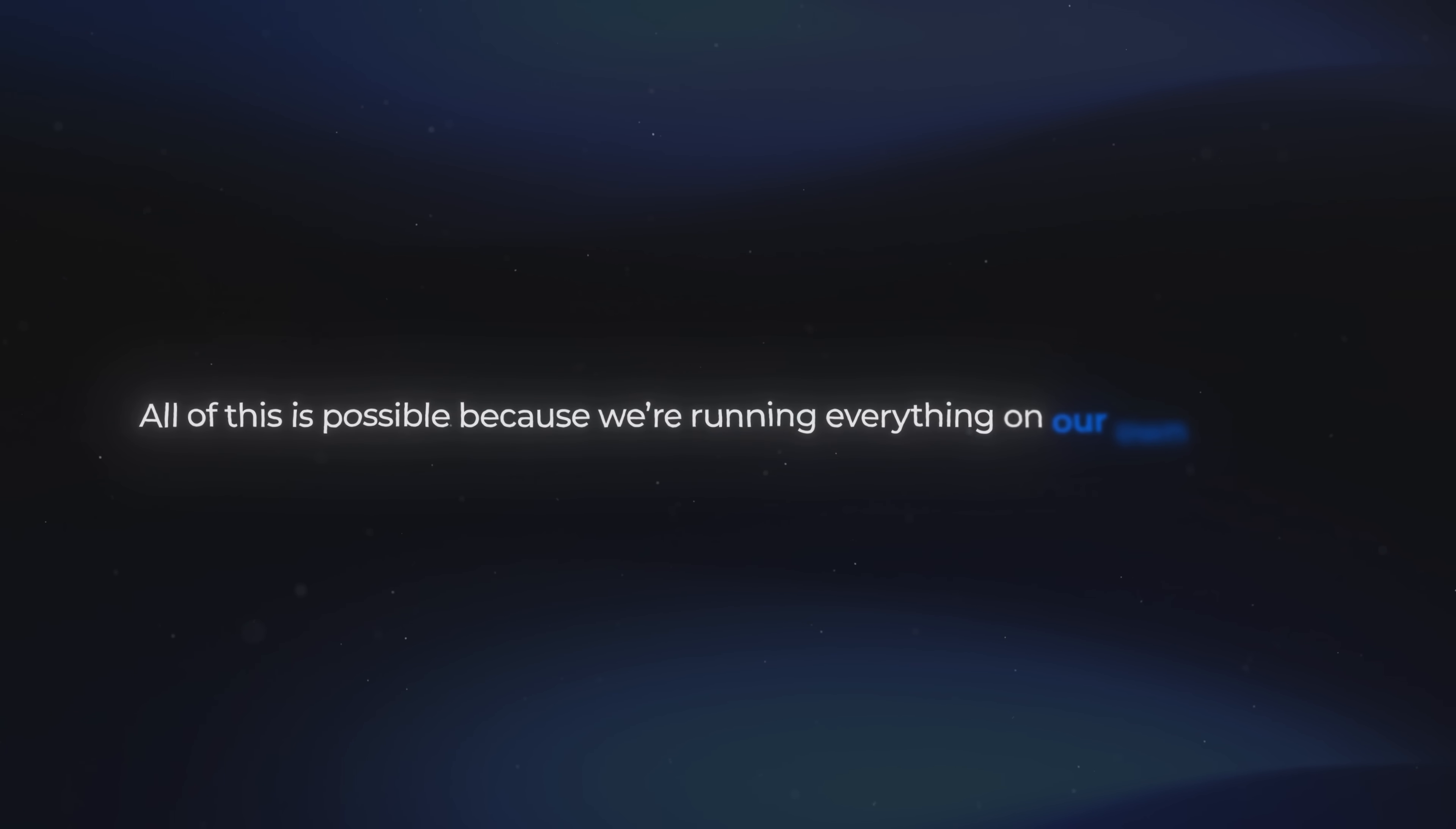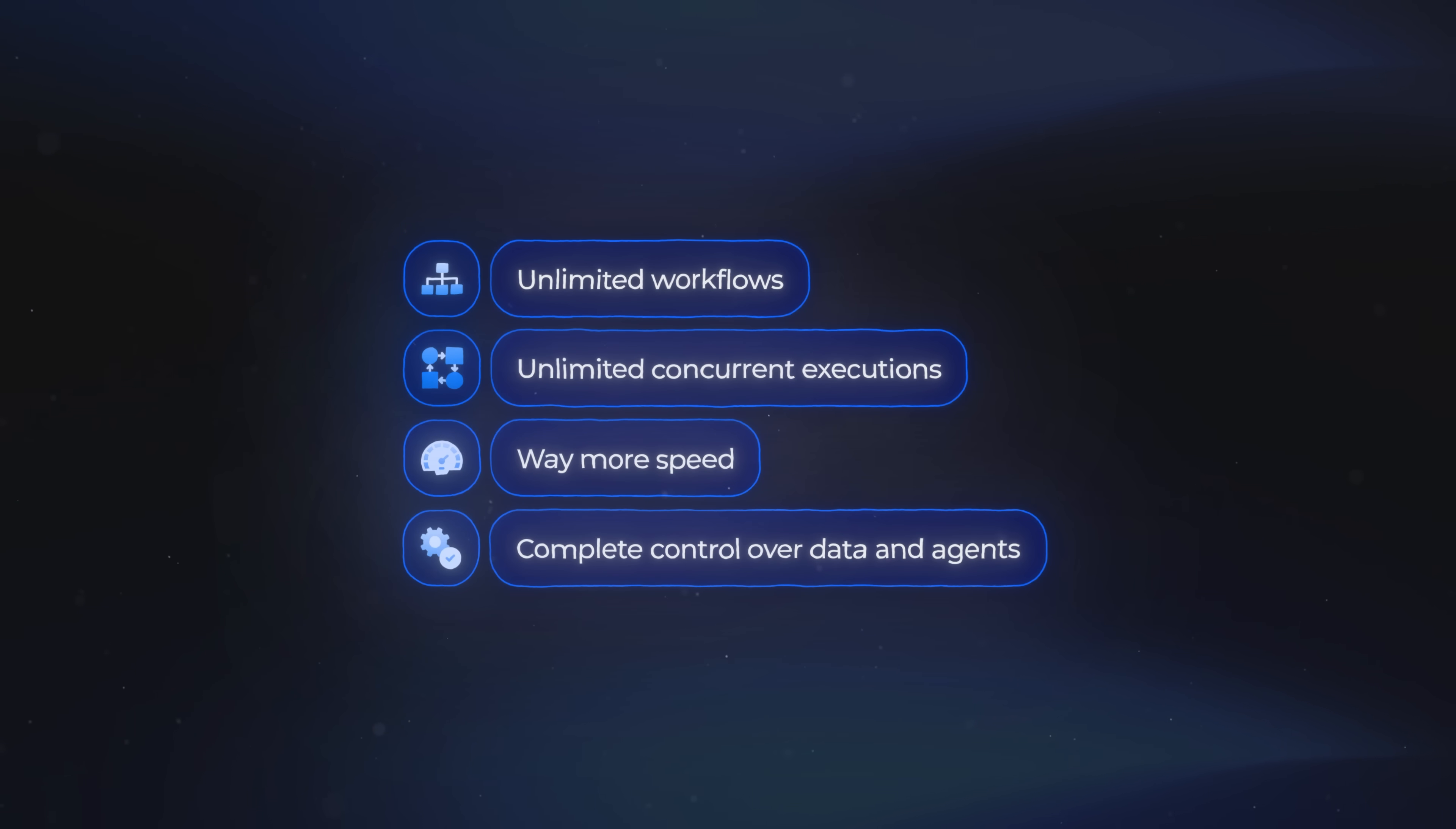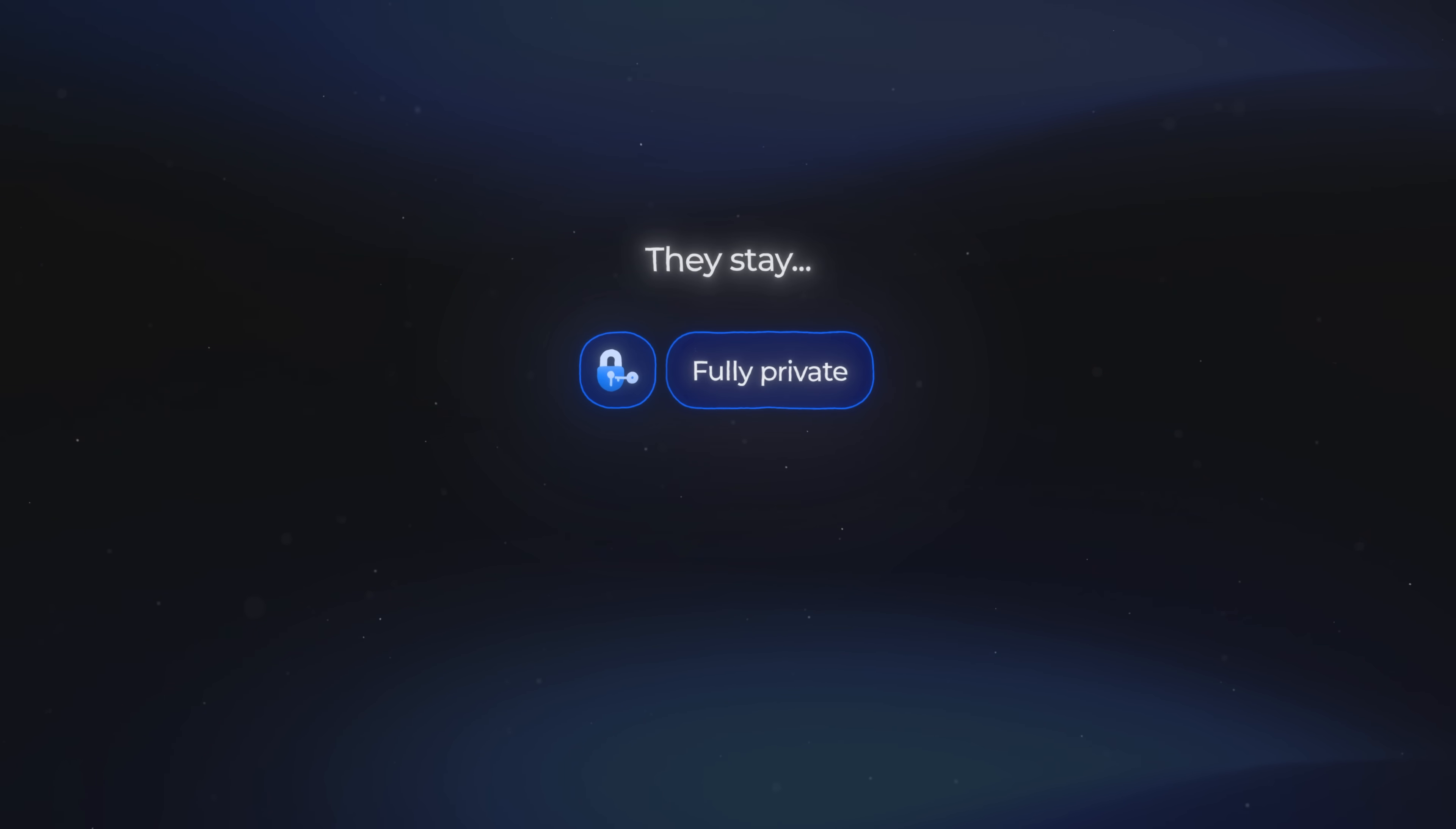And the great thing is, all of this is possible because we're running everything on our own server. When you self-host N8N, you get unlimited workflows, unlimited concurrent executions, way more speed, and complete control over both your data and how your agents operate. Plus, since it's self-hosted, you're not dealing with execution caps or random slowdowns. Your agents can run as often as you need them to, and they stay fully private and fully yours.